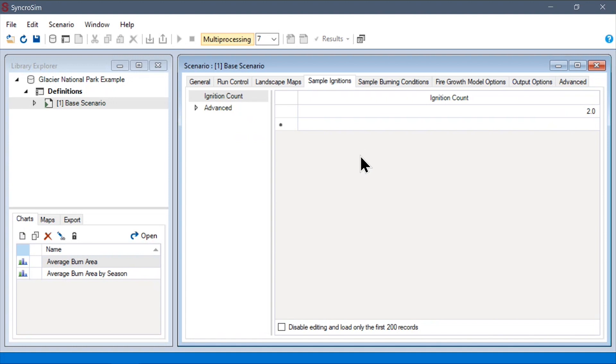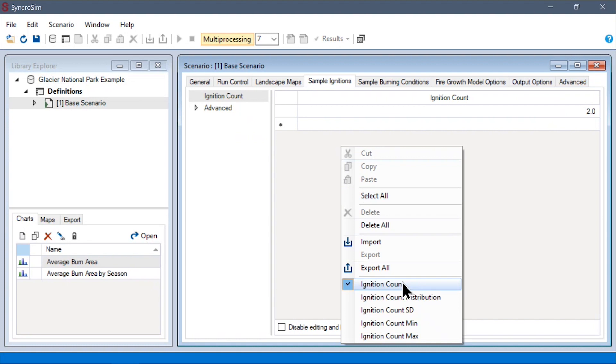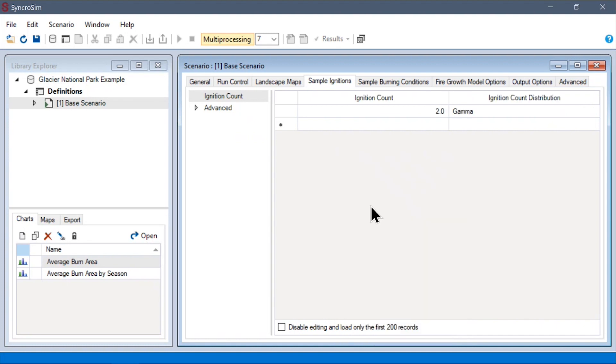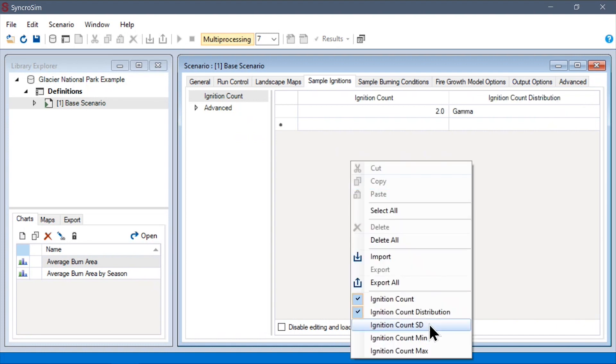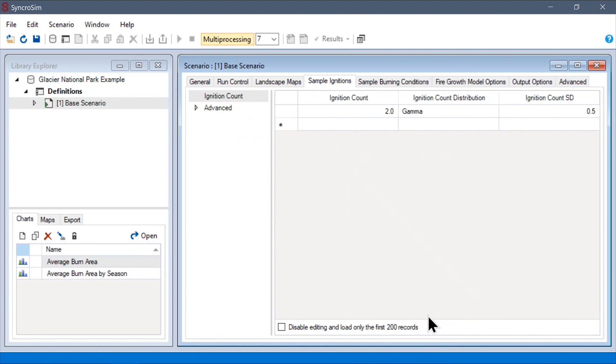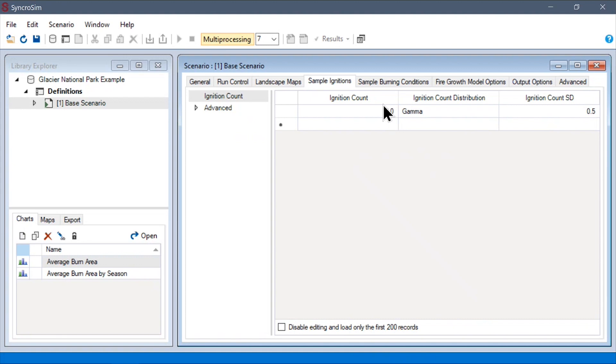More commonly, however, you might want to sample these values from a statistical distribution. To do this, we can right click and show the distribution and SD columns. These columns are used to decide a statistical distribution to sample from, as well as to further parameterize this distribution. So here, this ignition count column is used to define the mean of the distribution.